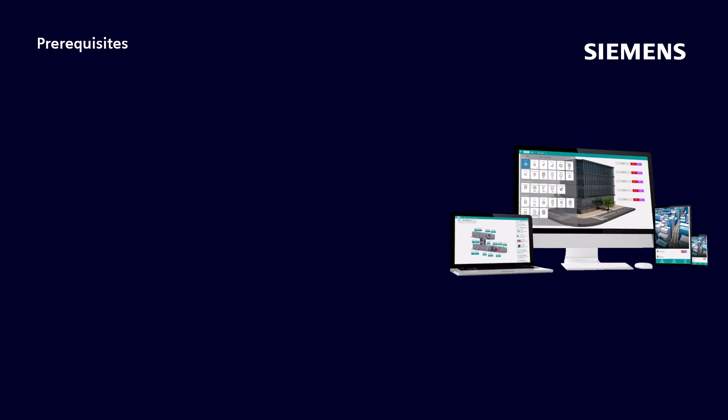In the first module, Fundamentals for Engineering and Sales, you learned that Desigo Optic can be run both on an embedded gateway and as a server. In this tutorial we will show you how to set up the embedded gateway and how to install Desigo Optic as a server.